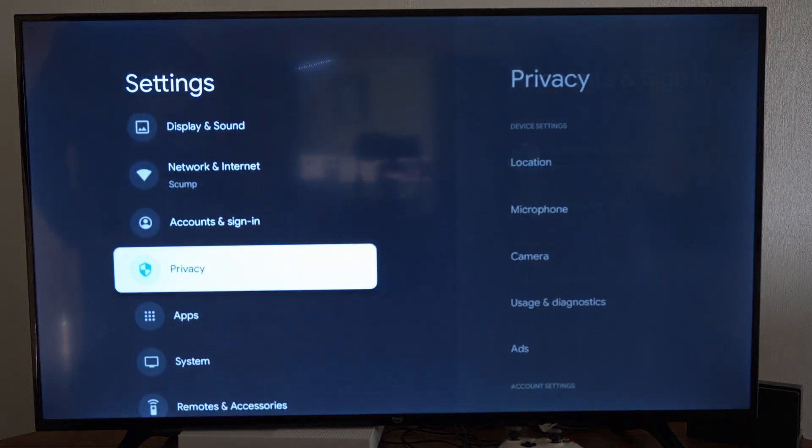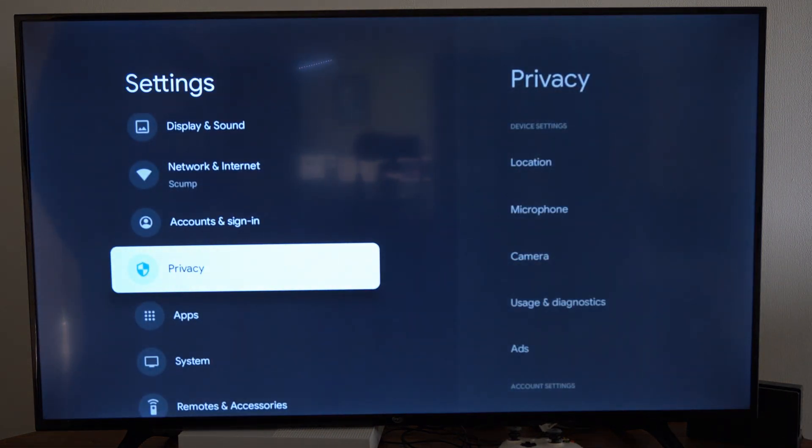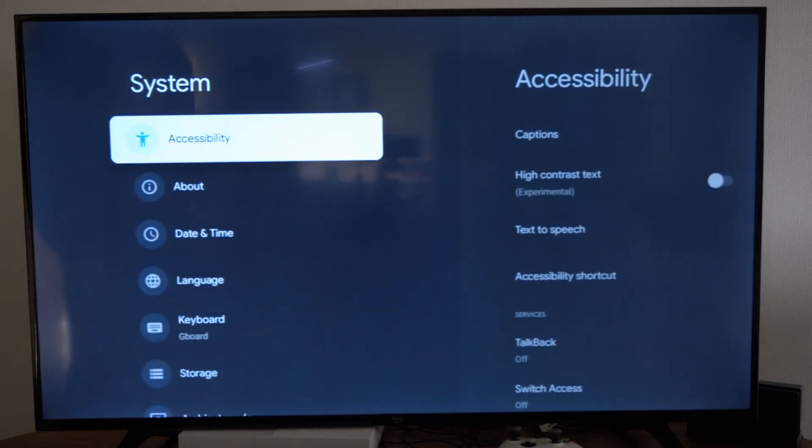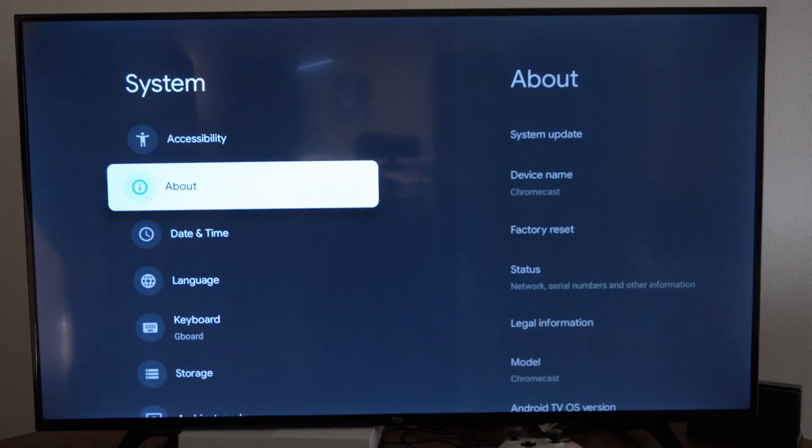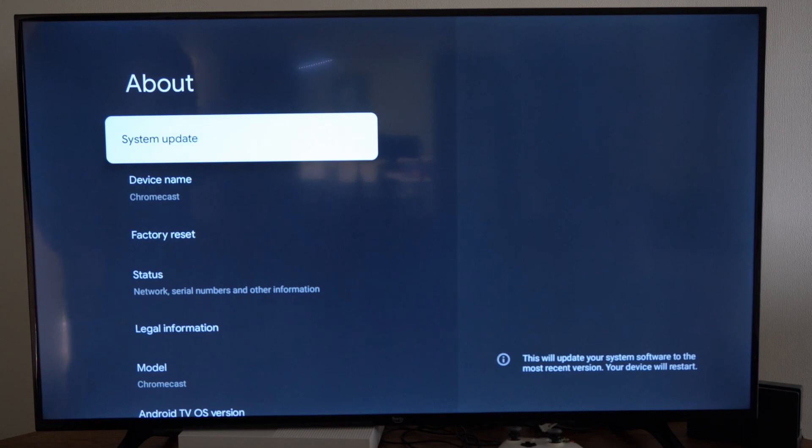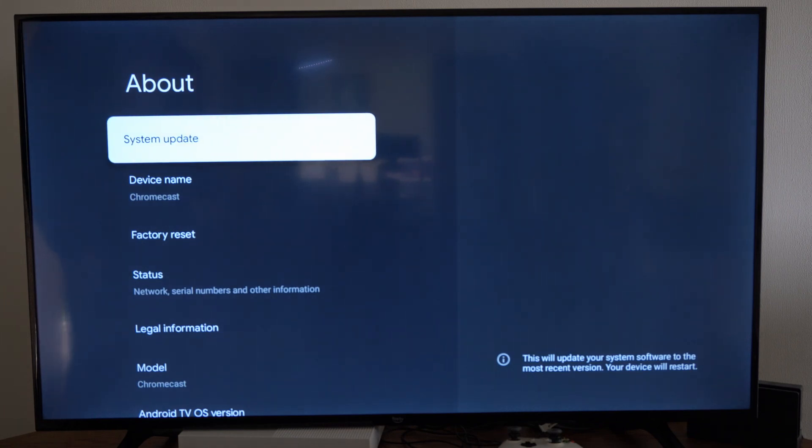Now let's go down under this screen until we get to system. Then go to the right and go to where it says about. Then go to where it says system update right here. Then select this.